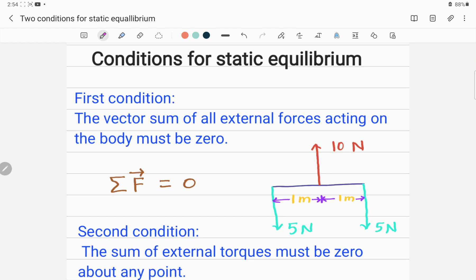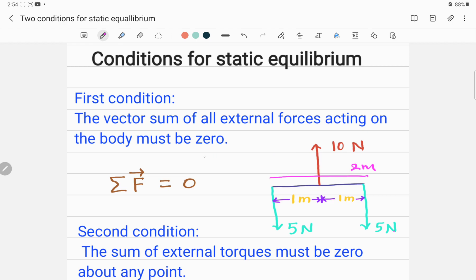We have so many forces acting on this system. Suppose this is a two-meter long rod. One force is acting upward which is 10 newtons, acting in the positive y-axis, and two forces are acting downward — five newtons here and five newtons here. So let me get the sum of all the forces. Summation of F equals 10 newtons, which is positive because it is acting upward.